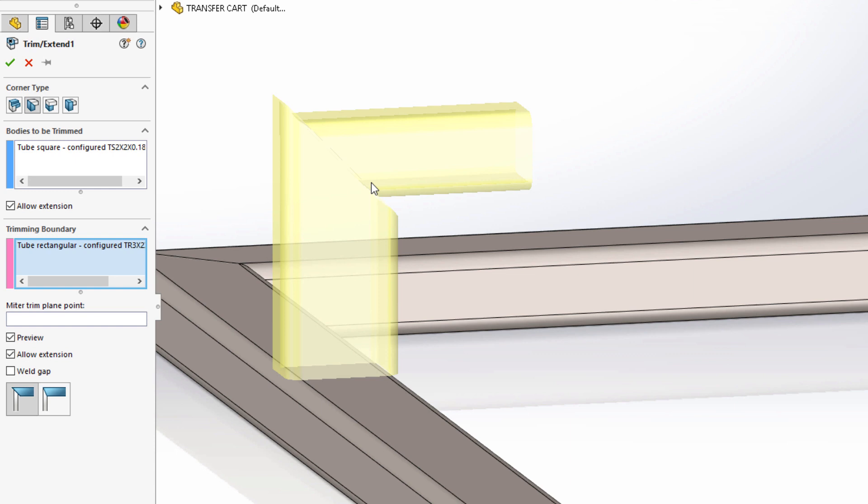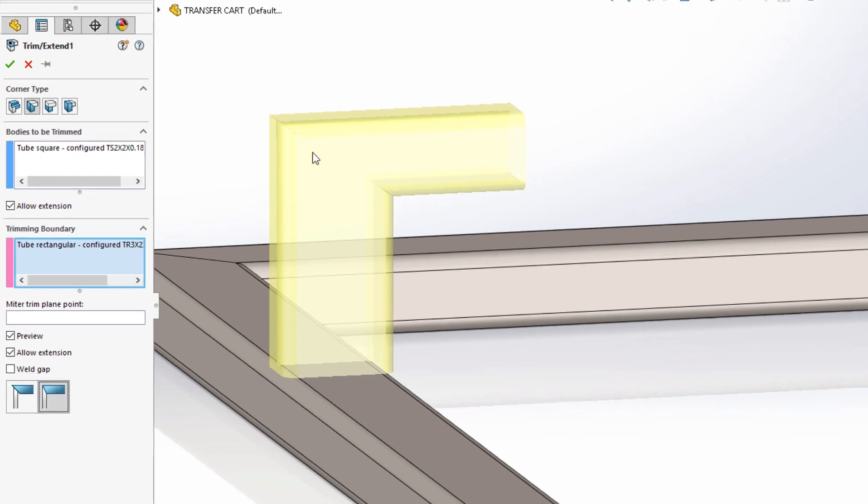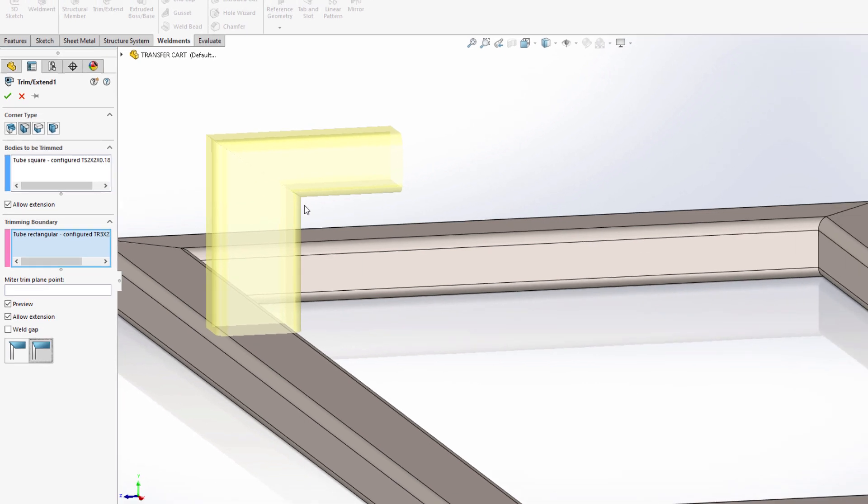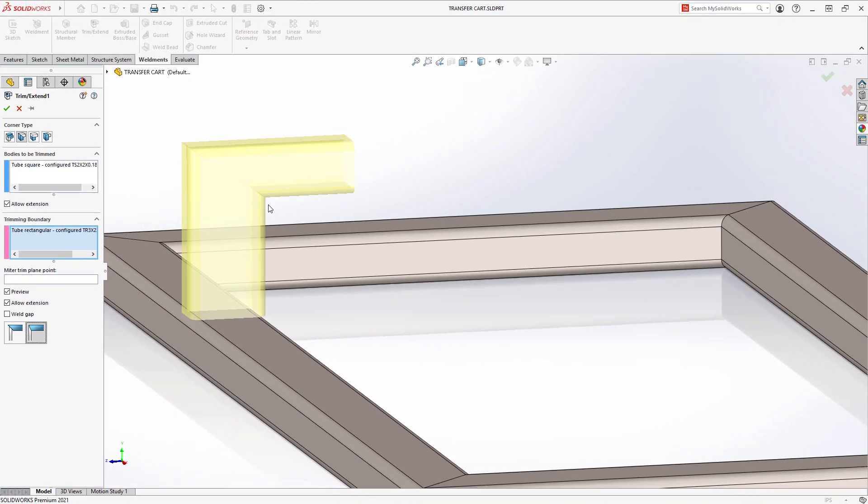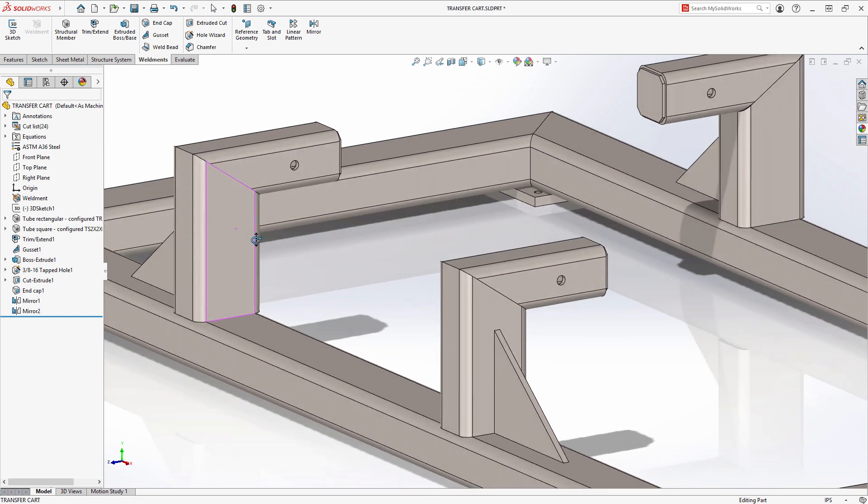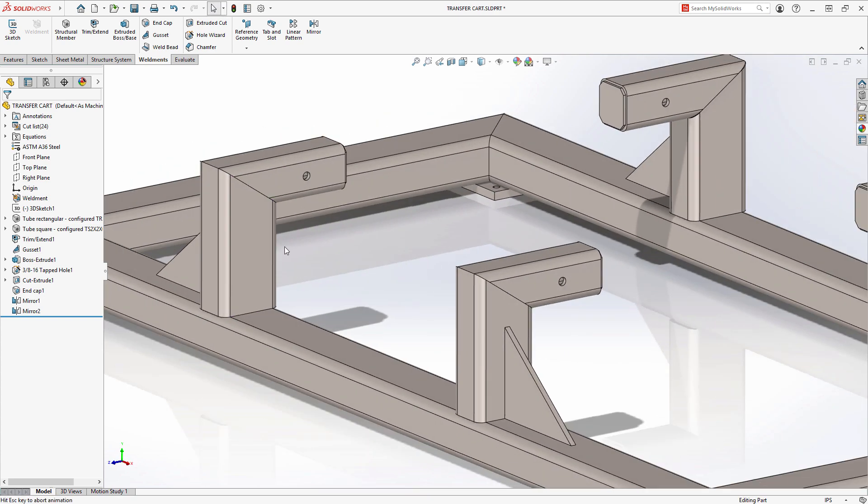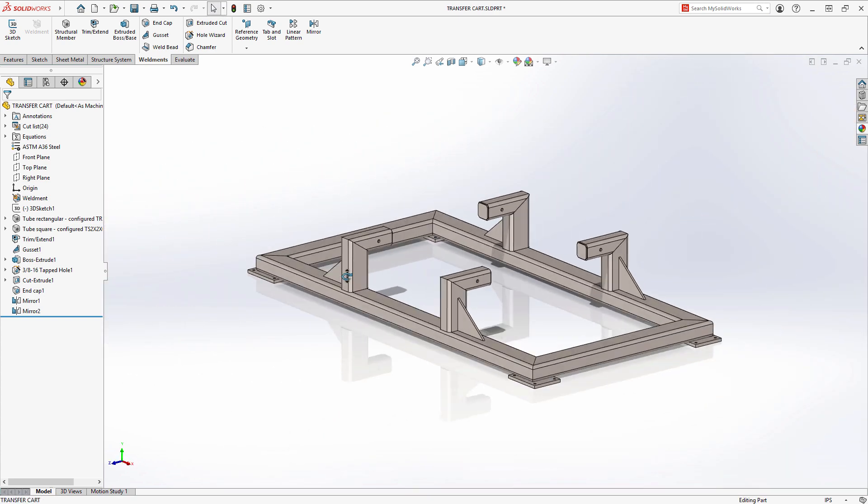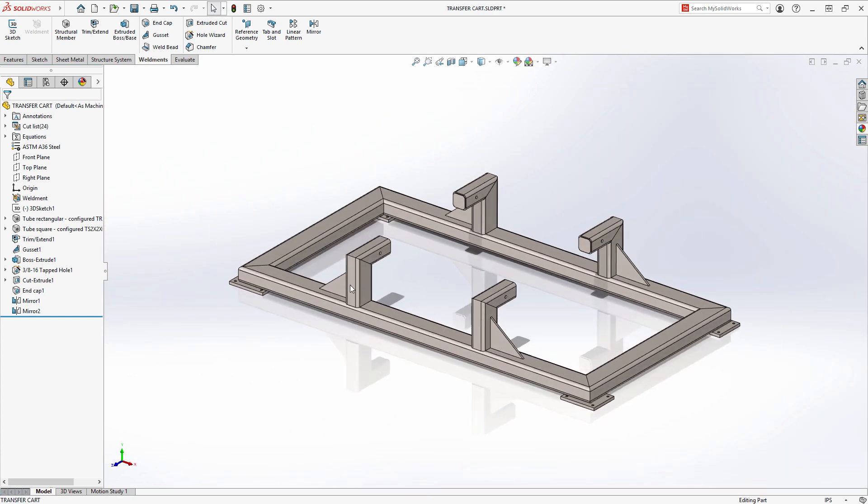Since these tubes are of different profiles, the equal angle miter does not produce the desired result. In SolidWorks 2021, there's a new option for miter trims, the flush miter, which does just that. It trims the tubes so they meet flush. The other vertical members are mirrored, so they update as well.